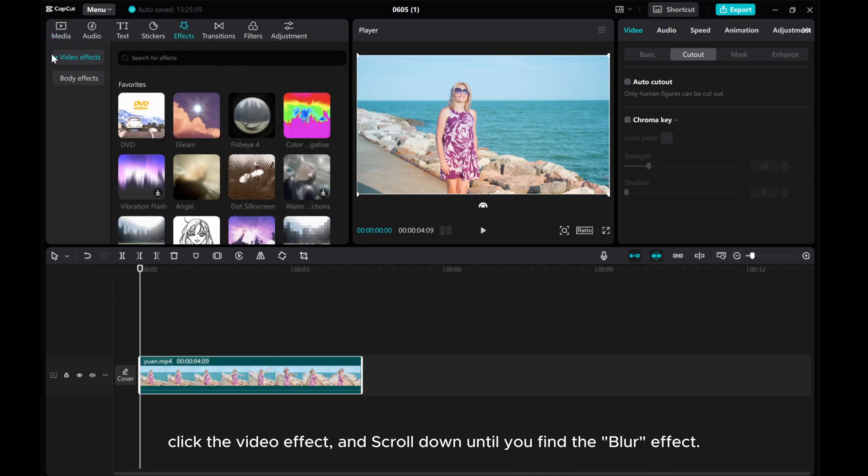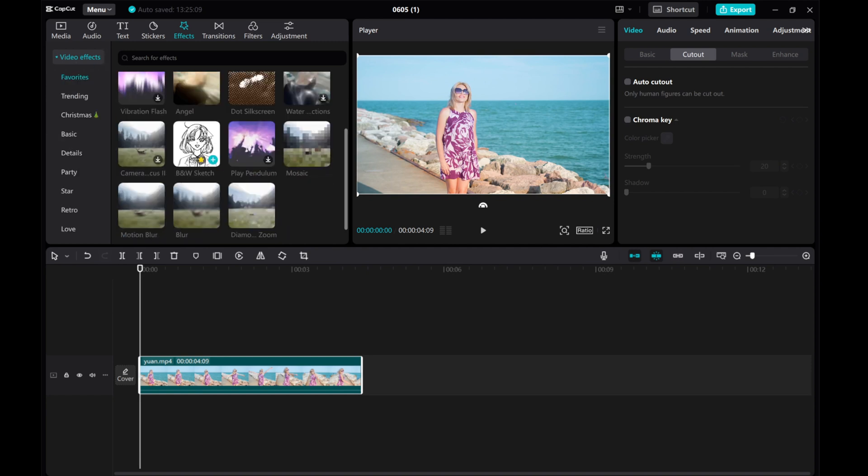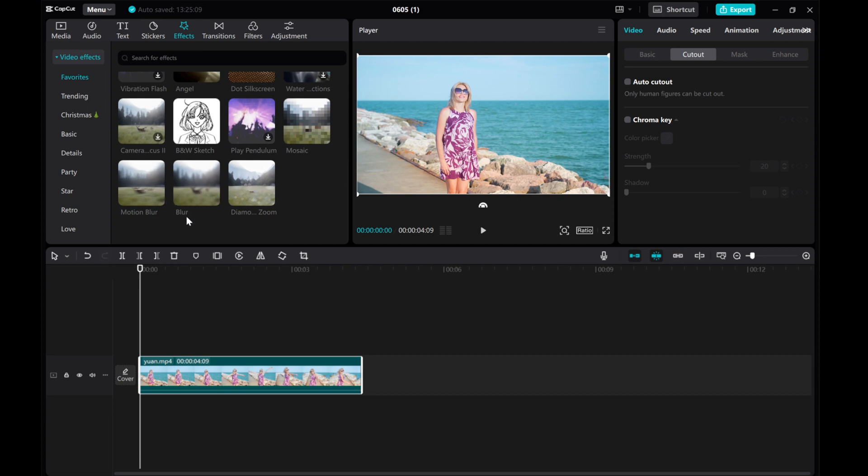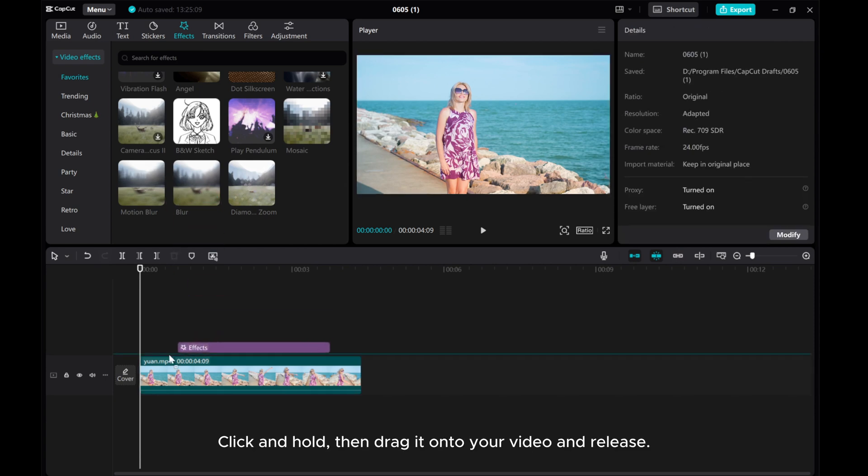Click the video effect and scroll down until you find the blur effect. Click and hold, then drag it onto your video and release.